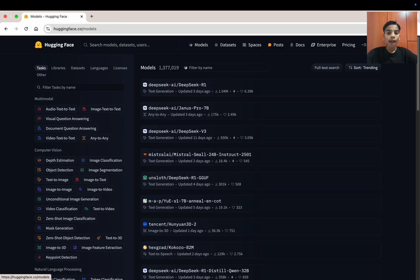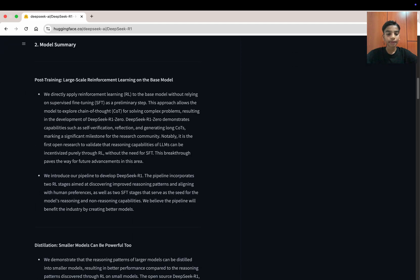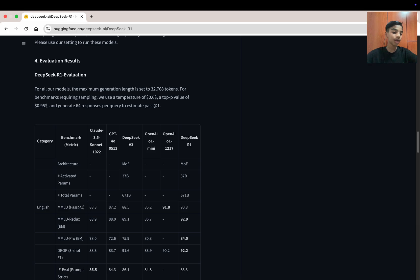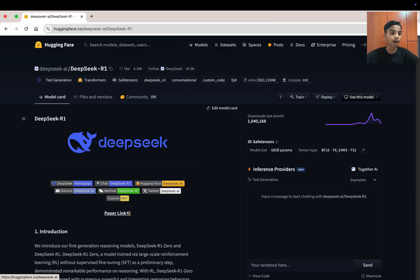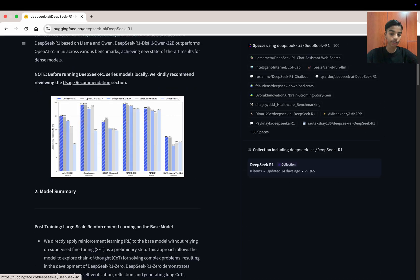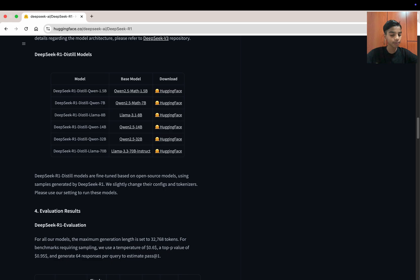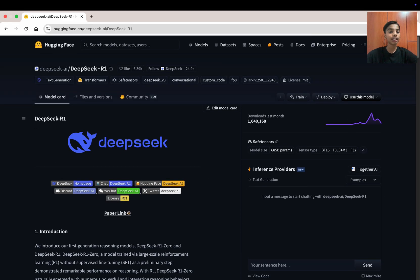In the Models section, you can see DeepSeek with a staggering one million downloads. Clicking on DeepSeek R1, you can see it's essentially a Git repository. DeepSeek R1 is a really popular model that has just been released. It grew in popularity because it's an open-source model that is beating OpenAI, Anthropic, and Gemini.